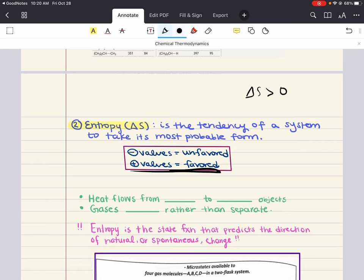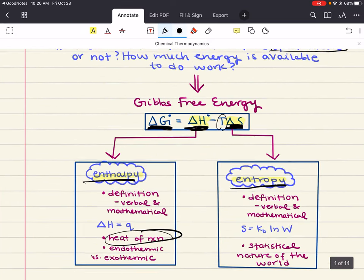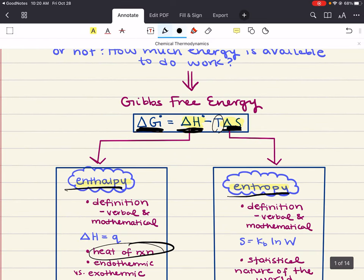In order to determine whether the system is spontaneous or not, you have to look at the values of both enthalpy and entropy and their extents in relationship to each other. As a preliminary motivation for this chapter, I showed our Gibbs free energy formula. Later in this chapter, we're going to see how the thermodynamic functions of enthalpy and entropy are related to each other in this free energy equation — and this is what's going to be used to determine whether a process is spontaneous or not.